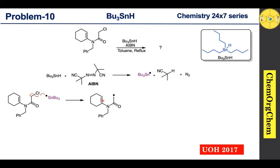In general, radical cyclization reactions always favor the formation of a smaller ring system compared to a larger ring system. Based on that, we name this particular alkene position as position 'a'.